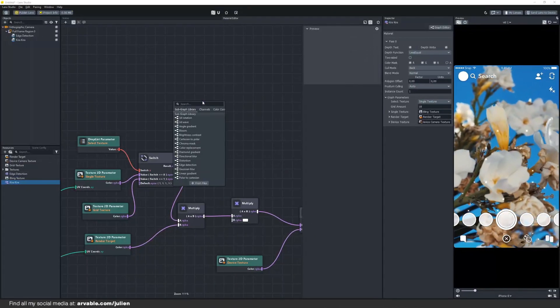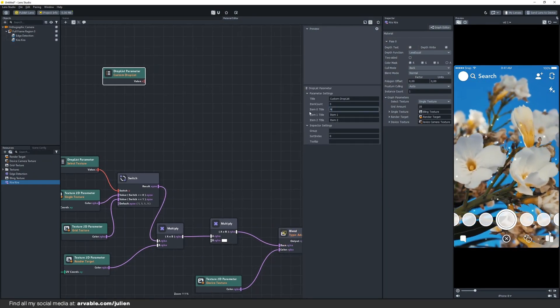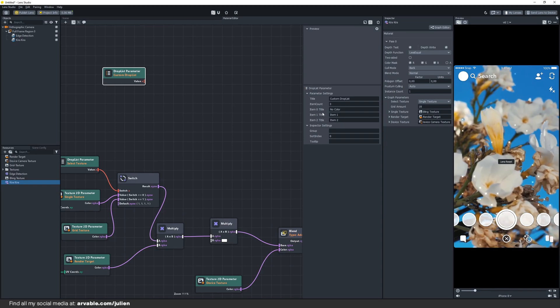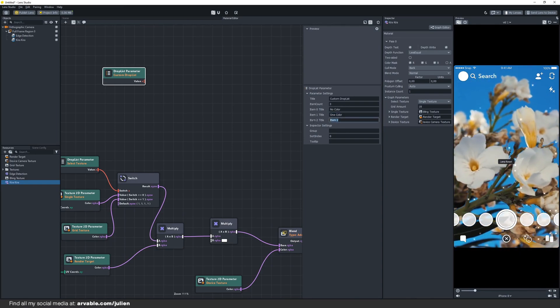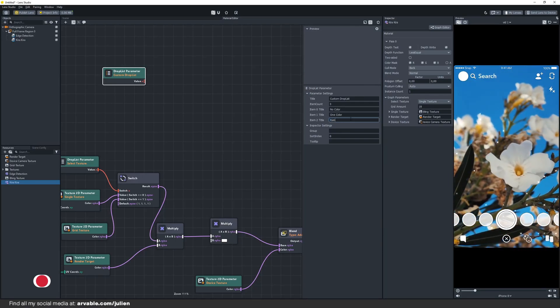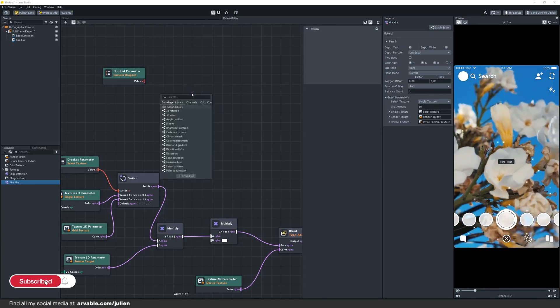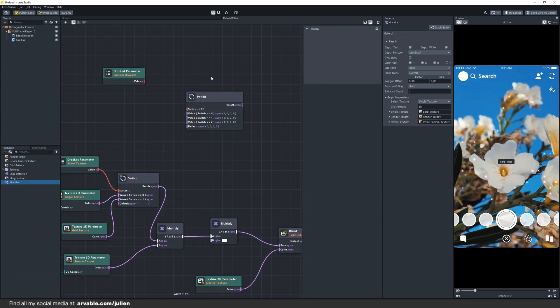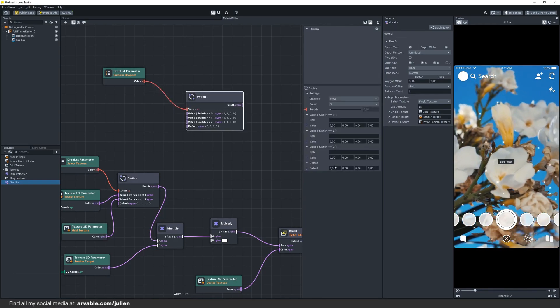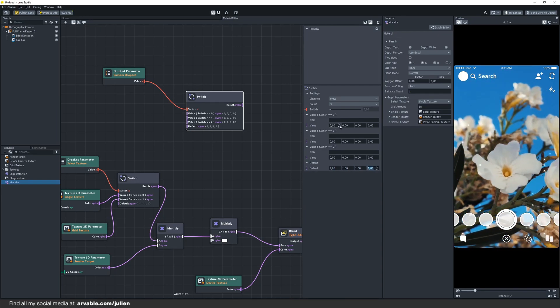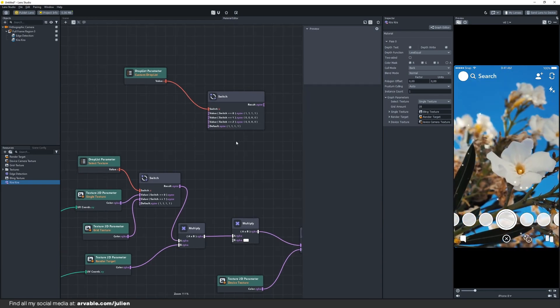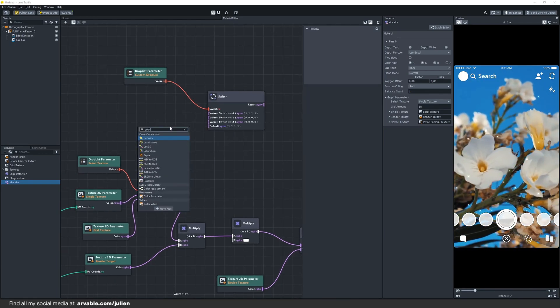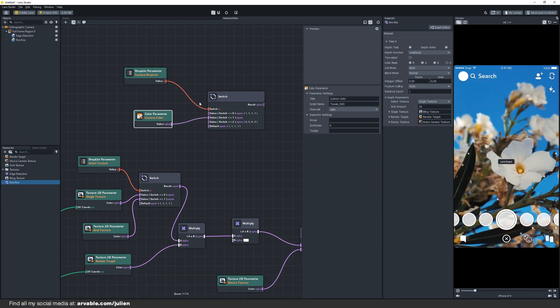Let's work on our color selectors. Add a droplist parameter. The first one will be no color so that it will stay white. The second one will be one color and the last one we can rename to rainbow. Then add a switch again. Link these two together and change the default value to 1, and this also to 1. First we are going to add our color parameter and link that to the one color input, this one right here.